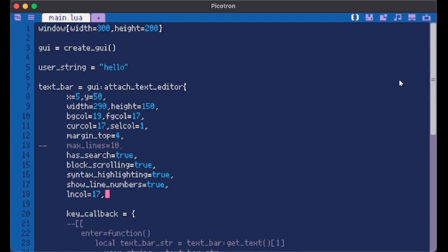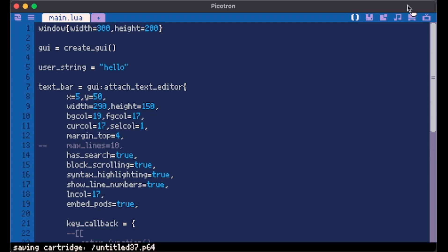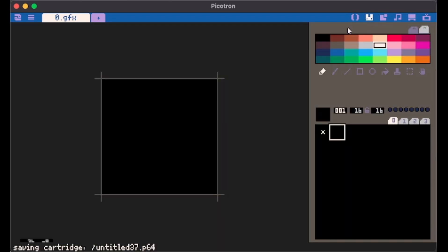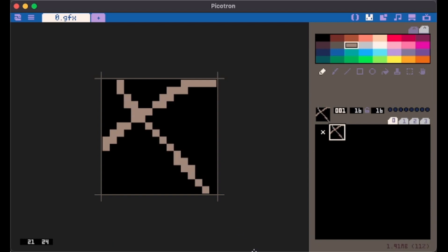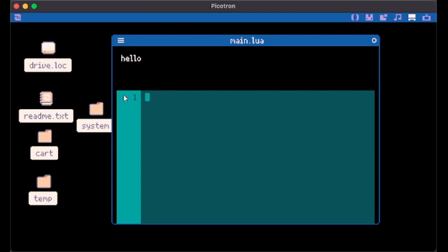And here is also this crazy thing which is embed parts. Let's make it true. Now if I draw something here and copy this sprite. I can paste it here.